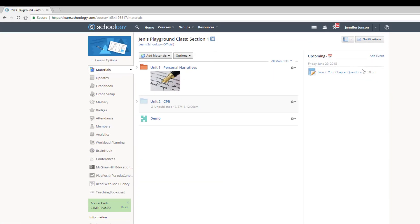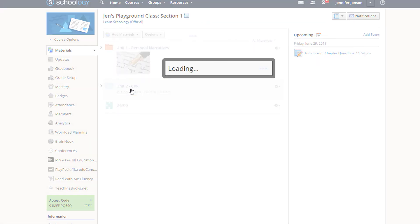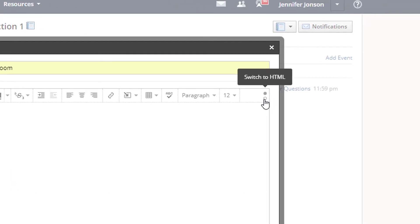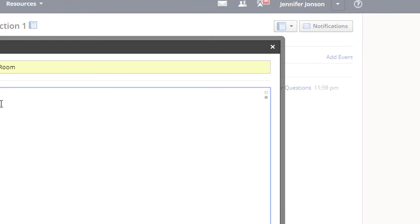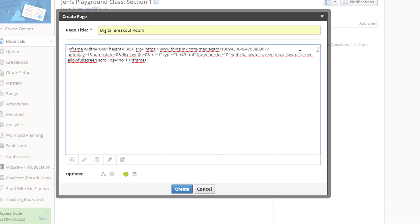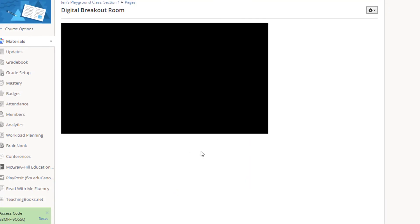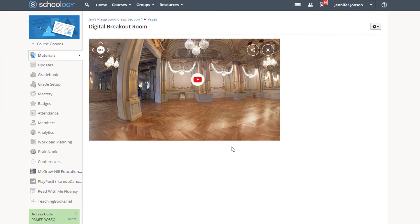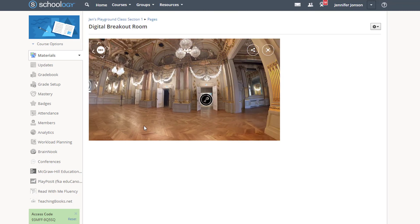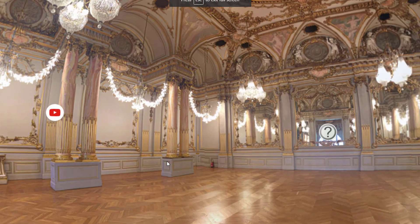I will create a new page, toggle to the HTML editor, and paste in my code. Save your changes and preview. Participants can now interact with your clue room right within Schoology or wherever you have elected to embed your interactive room. The 360 room can be expanded to full screen and looks fantastic.